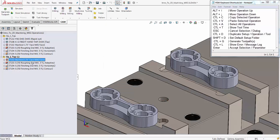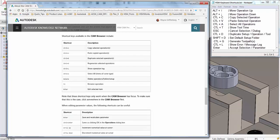These same keyboard shortcuts will work whether you're using HSM Works, Inventor HSM, or Fusion 360 CAM. You can go to the Autodesk Knowledge Network website to find a full list of HSM keyboard shortcuts and a lot more information to keep you programming like a pro in HSM.